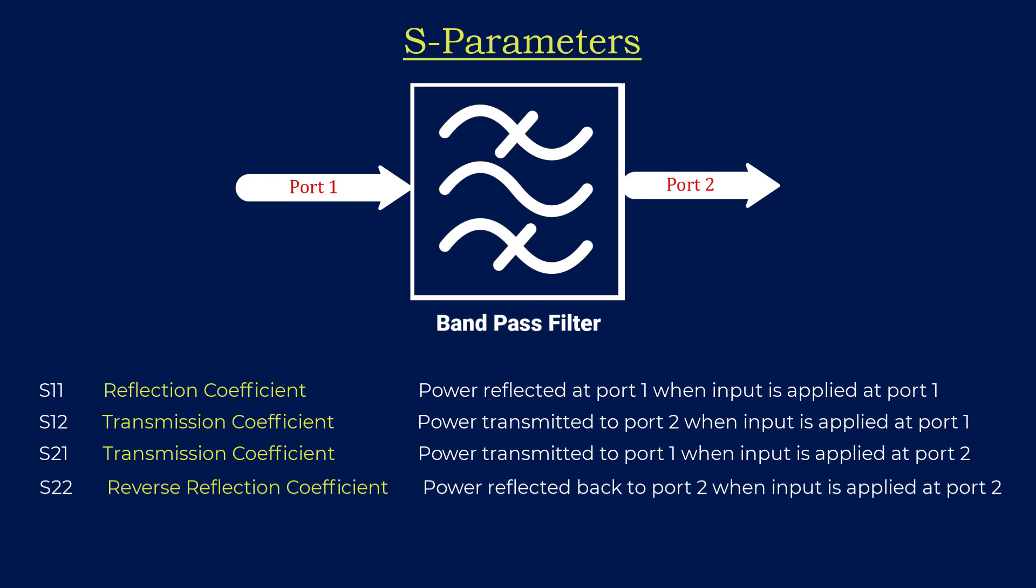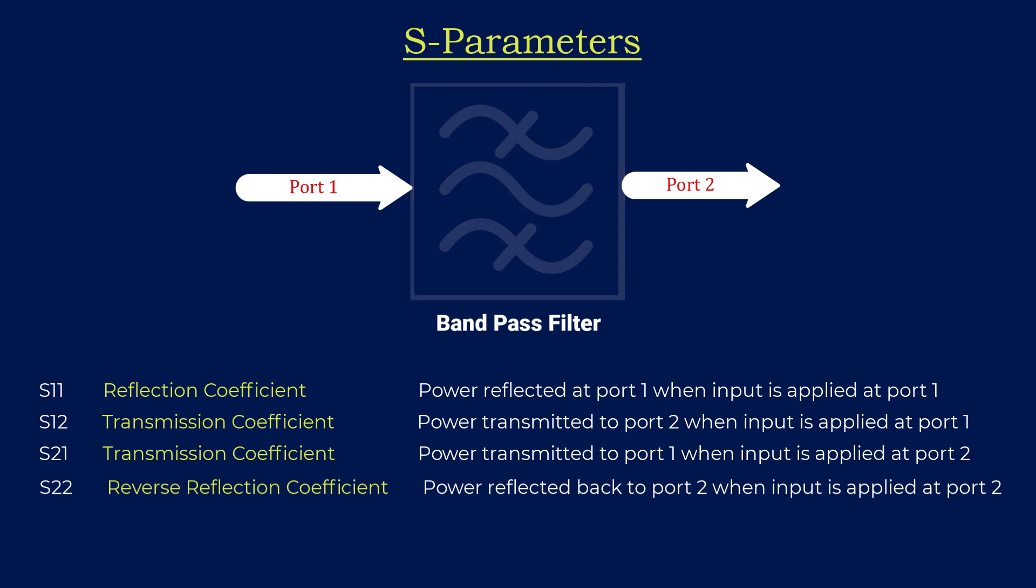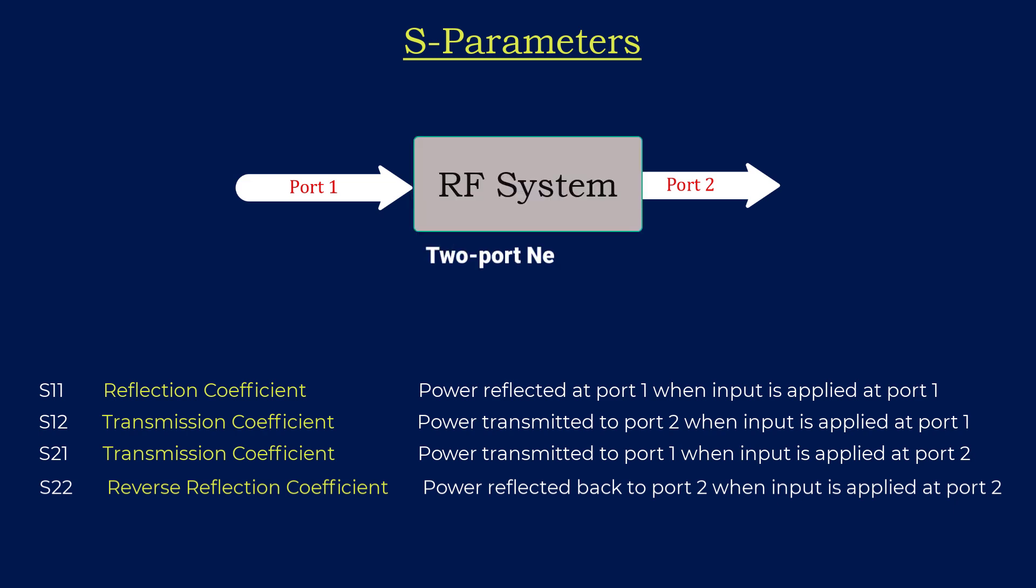In general, there would be any RF system in place of the filter, such as diodes, amplifiers, antennas, etc. Moreover, these S-parameters provide insight into how RF signals interact with different components, aiding in the analysis, design, and optimization of RF systems.